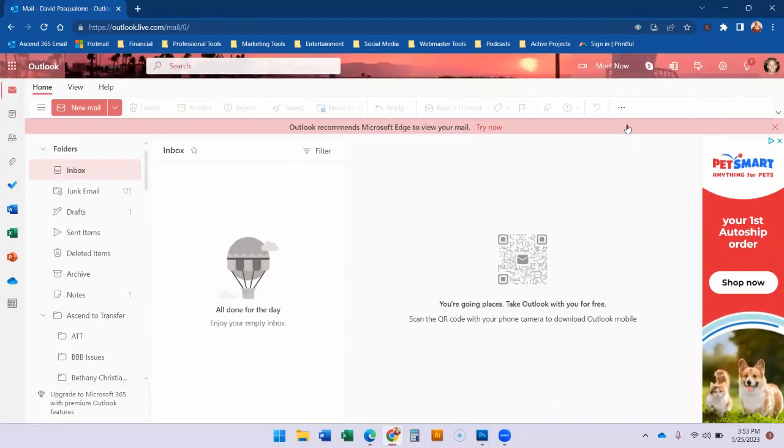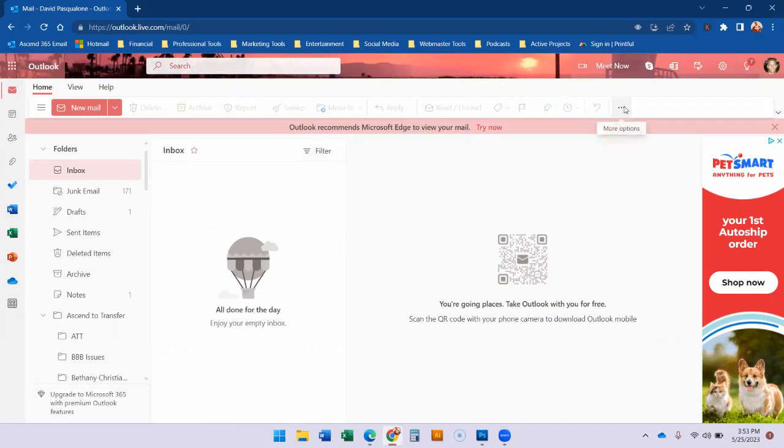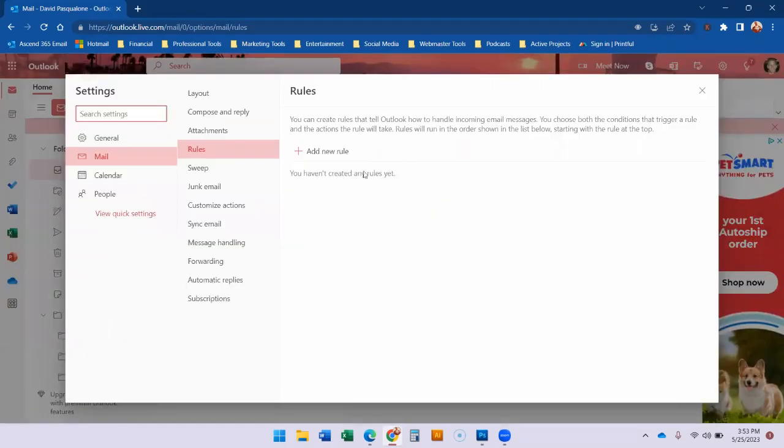You might need to contact Hotmail about that but what you do from your Hotmail dashboard is you go to this horizontal hamburger menu, go to rules and hit manage rules.